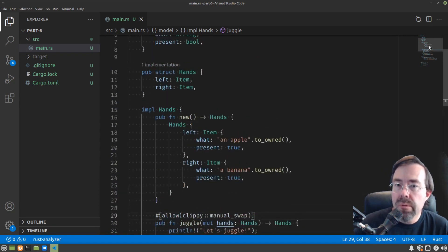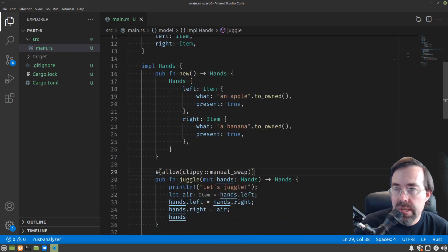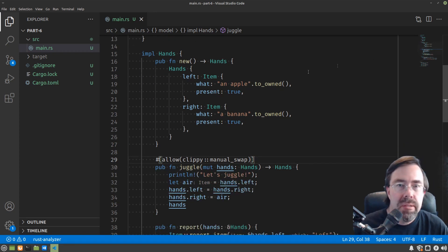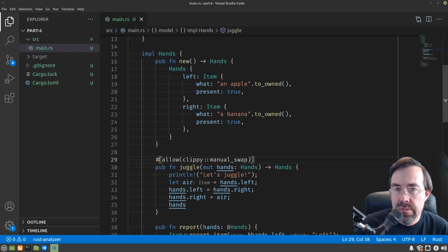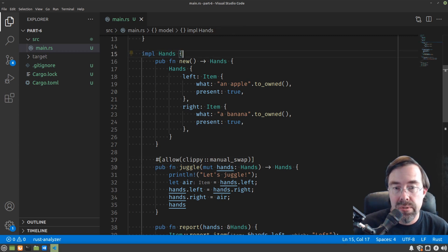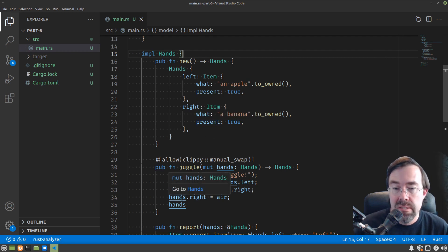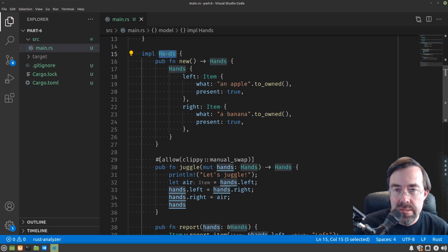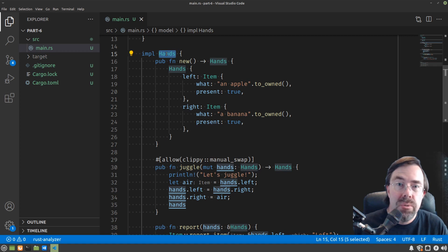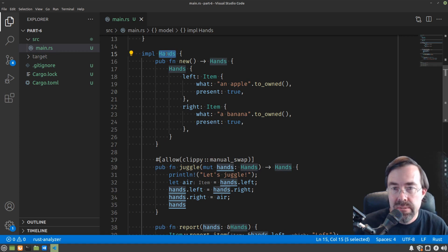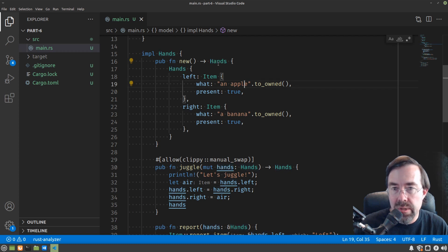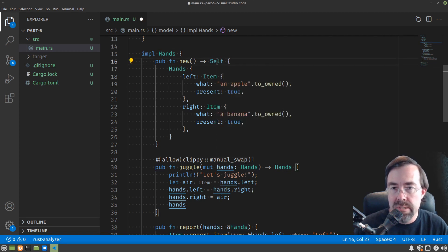So going over what we did. We took the functions that manipulated hands and item and grouped them together with those structures by placing them into a new block called an implementation block or impl for short. Basically these are special functions called methods. The functions are closely associated with the type hands. They have access to all the inner details of hands. It also opens up an easier way of expressing it in the syntax, which is that wherever we say the word hands inside the implementation block, we can say self instead.